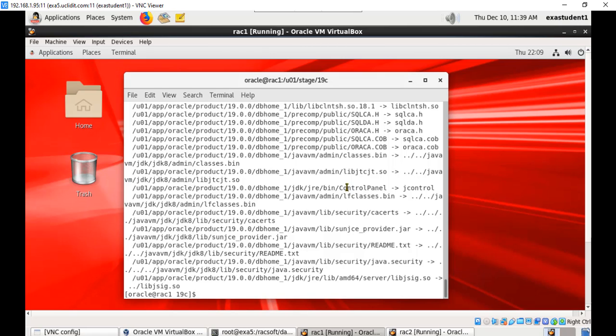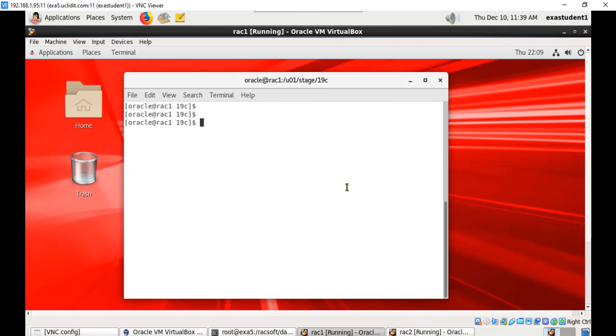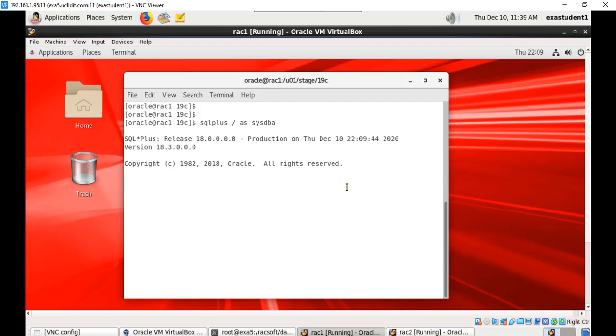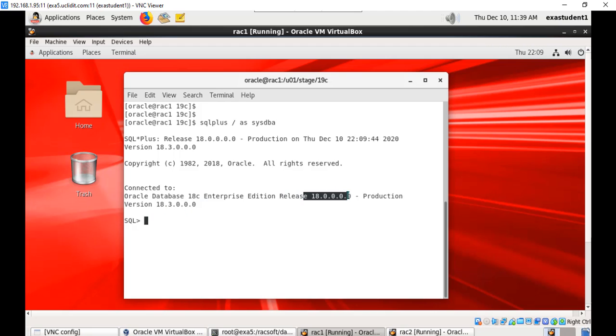The software has been extracted now. Just before upgrading the database let us verify the current version of the database. Let me connect to the database.